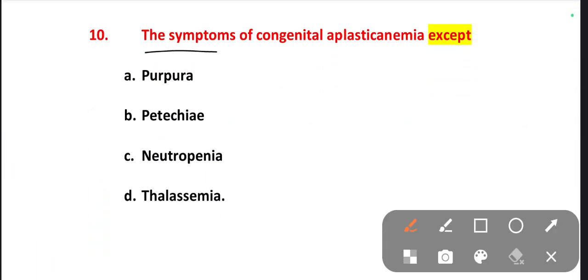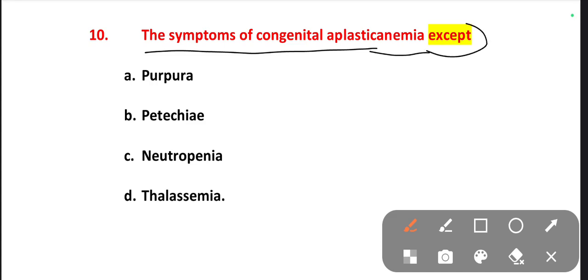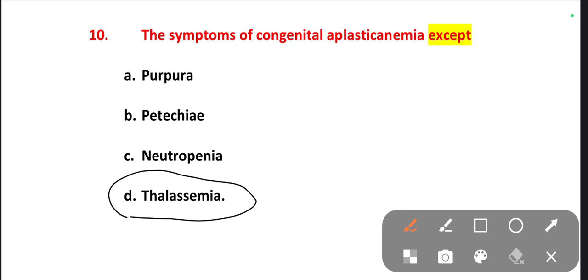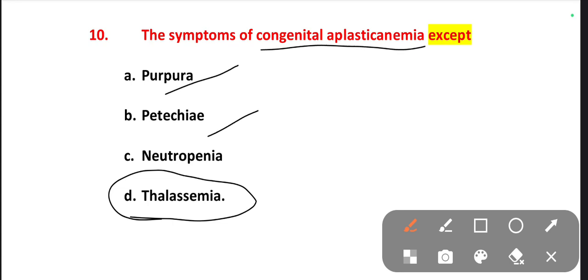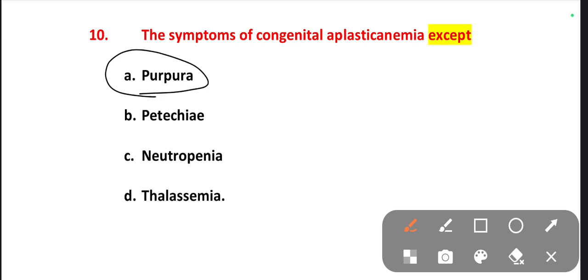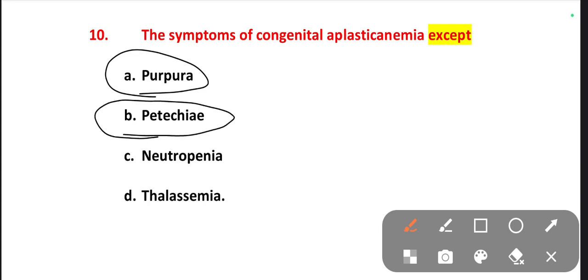The next one is: the symptoms of congenital aplastic anemia, except one. Options are purpura, petechiae, neutropenia, thalassemia. The right one is thalassemia — thalassemia is not present in congenital aplastic anemia. The person will have purpura, petechiae and neutropenia. Purpura is a kind of marks present in the skin, and petechiae is leakage of blood from the minute blood vessels.